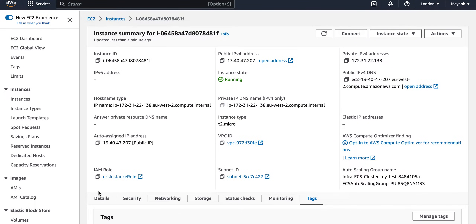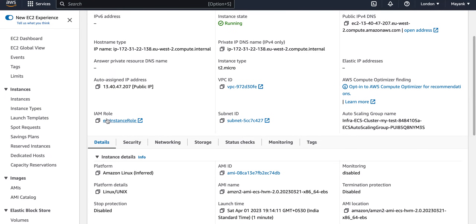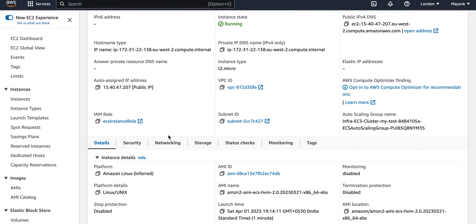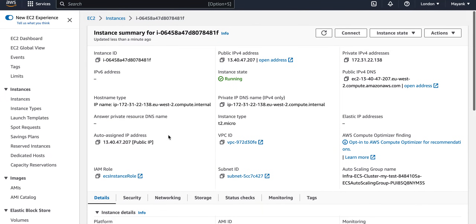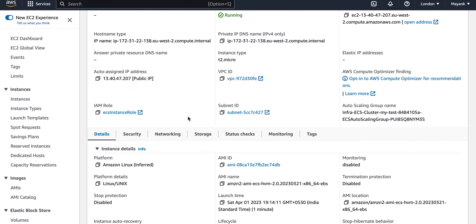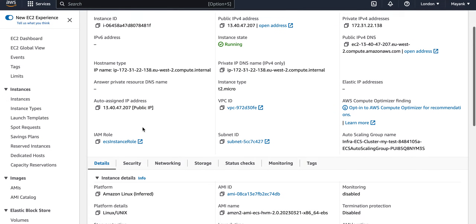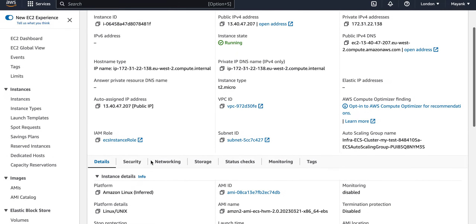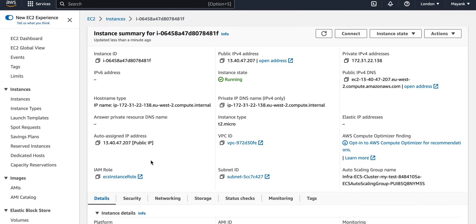You might be wondering why this cluster was created with a specific IAM instance profile. When we create a cluster directly using the ECS console, it sets many things by default — like the IAM role and the image type. In coming videos I will show how to make all these things configurable when launching instances through the cluster.